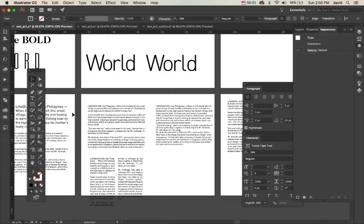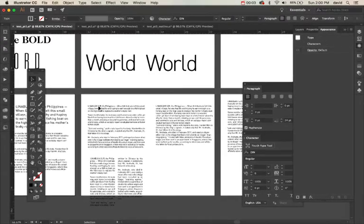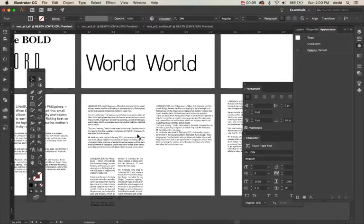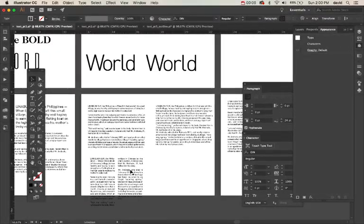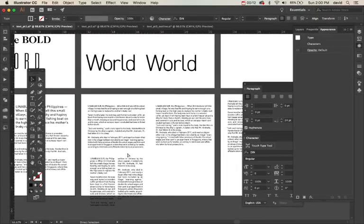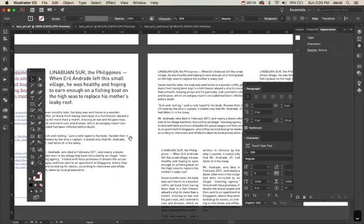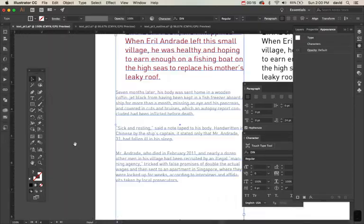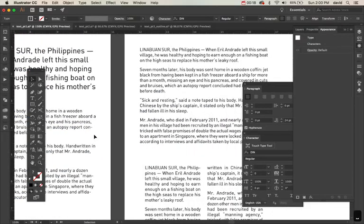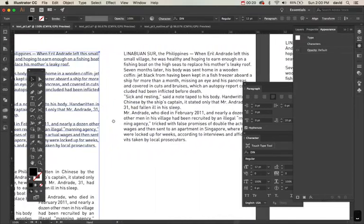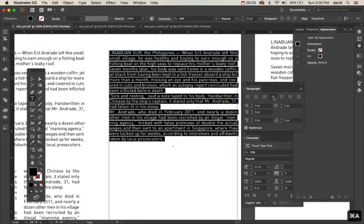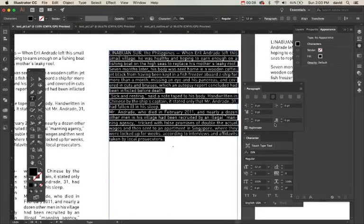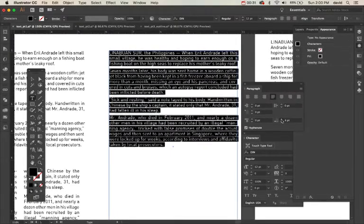Alright, so in this one we're going to look at some ways that we can do justified type, and then we're going to look at how to make columns inside of Illustrator. So the first thing when we're looking at justified type is if we look at this and we go here to justify, we get a lot of gaps and holes which are called rivers, which we want to get rid of. So the first thing is I'm just going to separate these paragraphs.